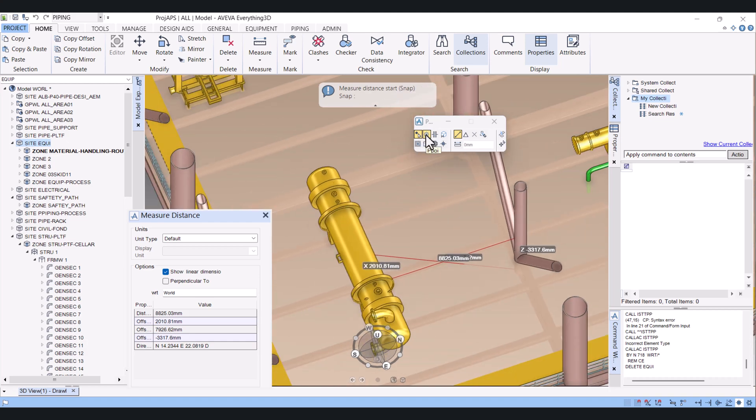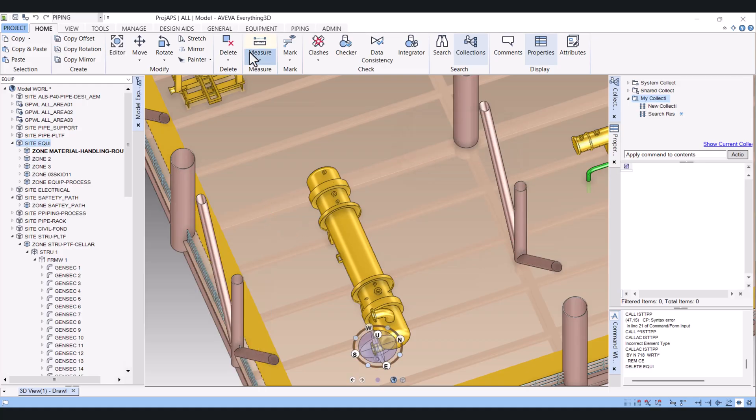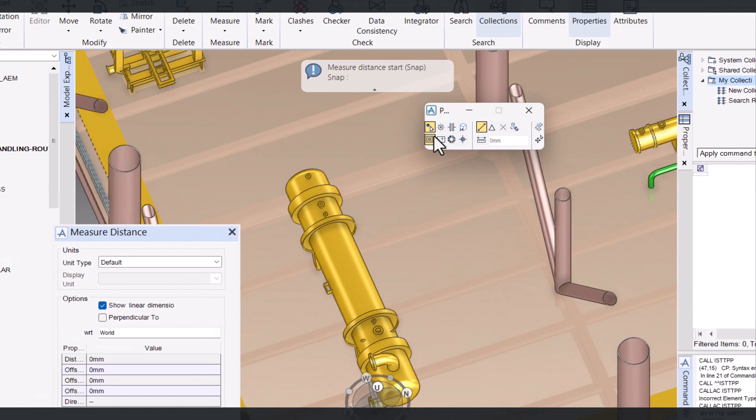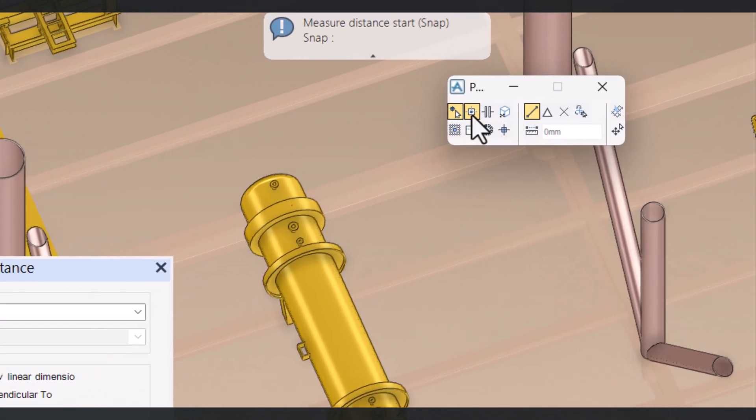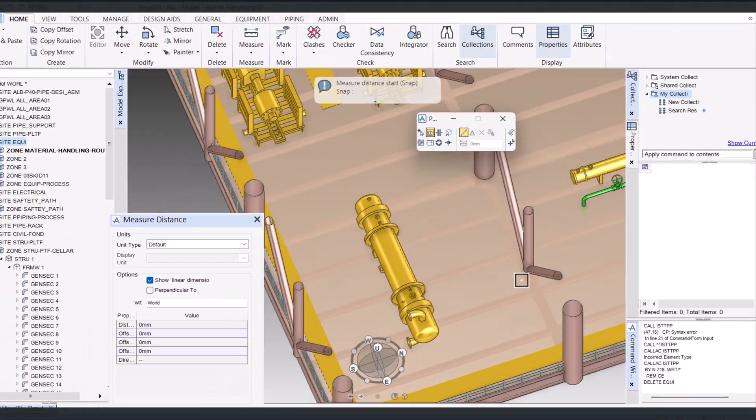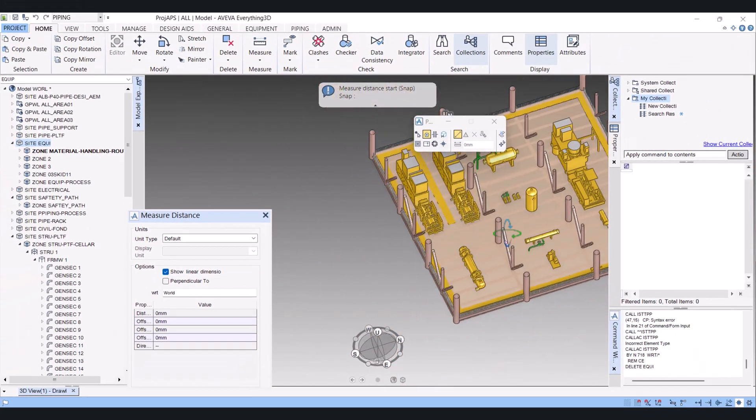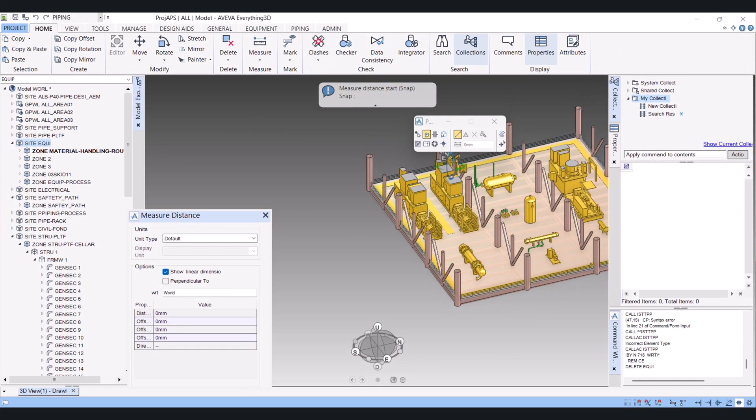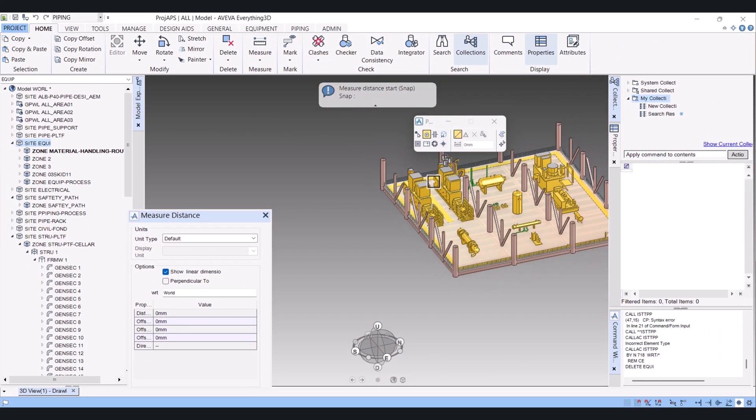Next one is P Point. I will cancel again. I will click on Measure here. Now I will select P Point. P Point in Vy3D is mostly used while measuring the equipments.